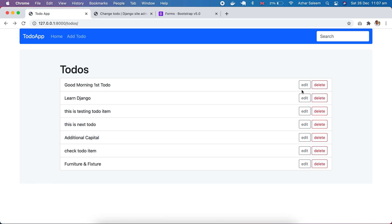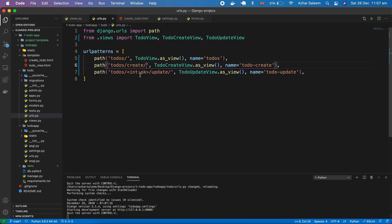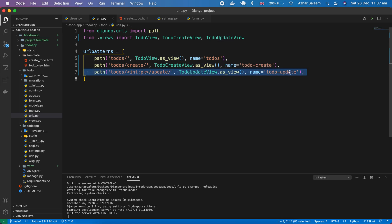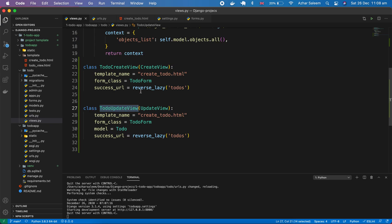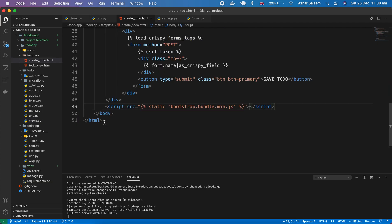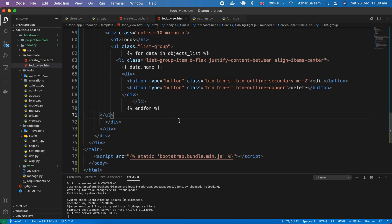What's happening here: when someone clicks the edit button, we have to pass the item ID which appears in the URL as a GET request. Then we pass 'update' here. You can even remove it if you want — it will work perfectly. Here we write our view and take it as a class-based view, and here is the name of our URL.